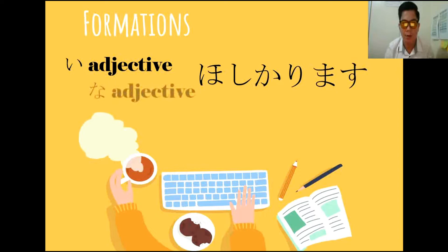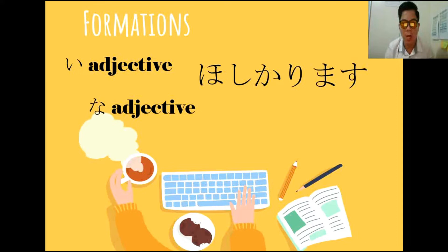For na-adjective, bibihira lang yung na-adjective na pwede nating gamitan ng Garimasu. Hindi lahat — iilan lang ang pwede. For example, we have zannen na. Then for na-adjective, we have to omit na, then add garimasu lang din.